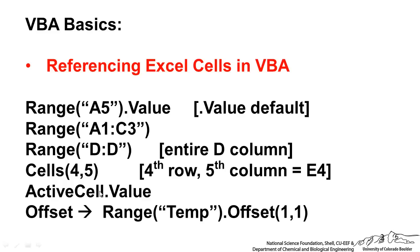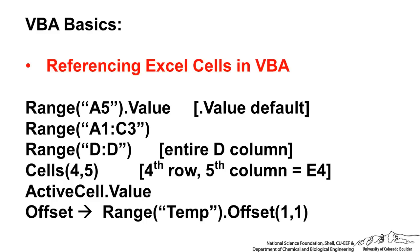In combination with all of these methods above, you can use the offset method. For example, we can name a range temp in Excel and I can refer to Range temp and then offset it 1,1 which means you offset it one row down and one column over.